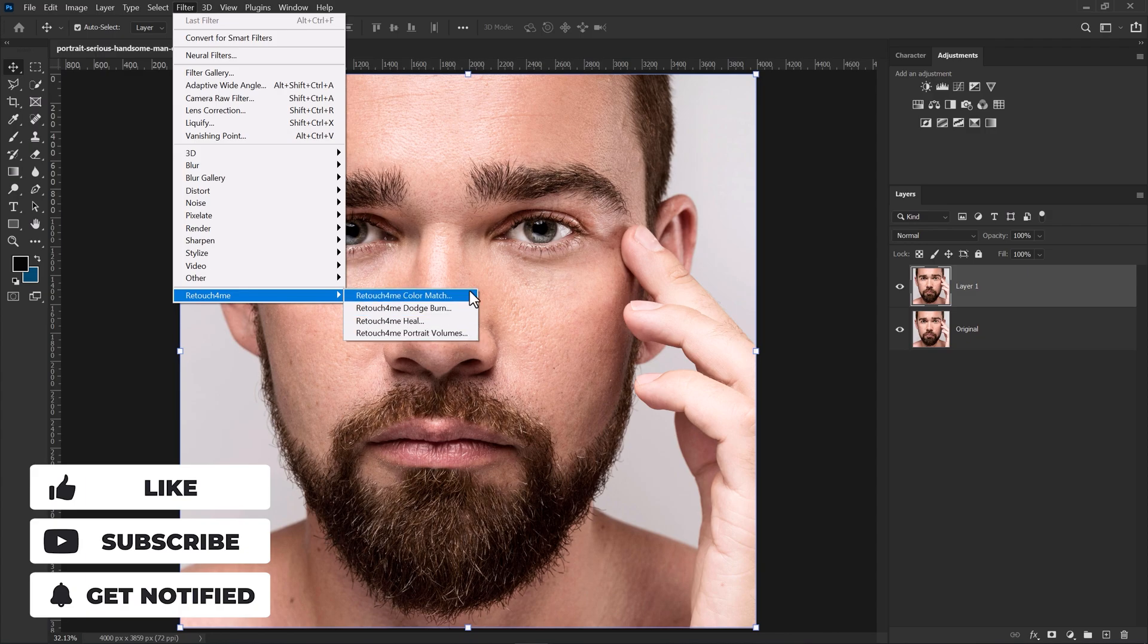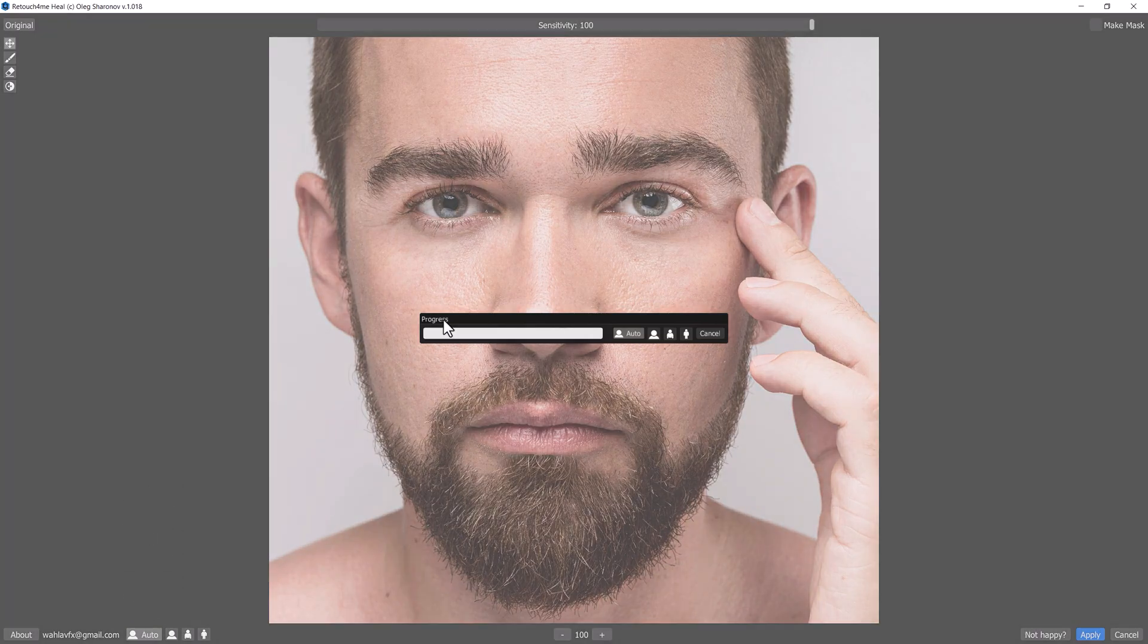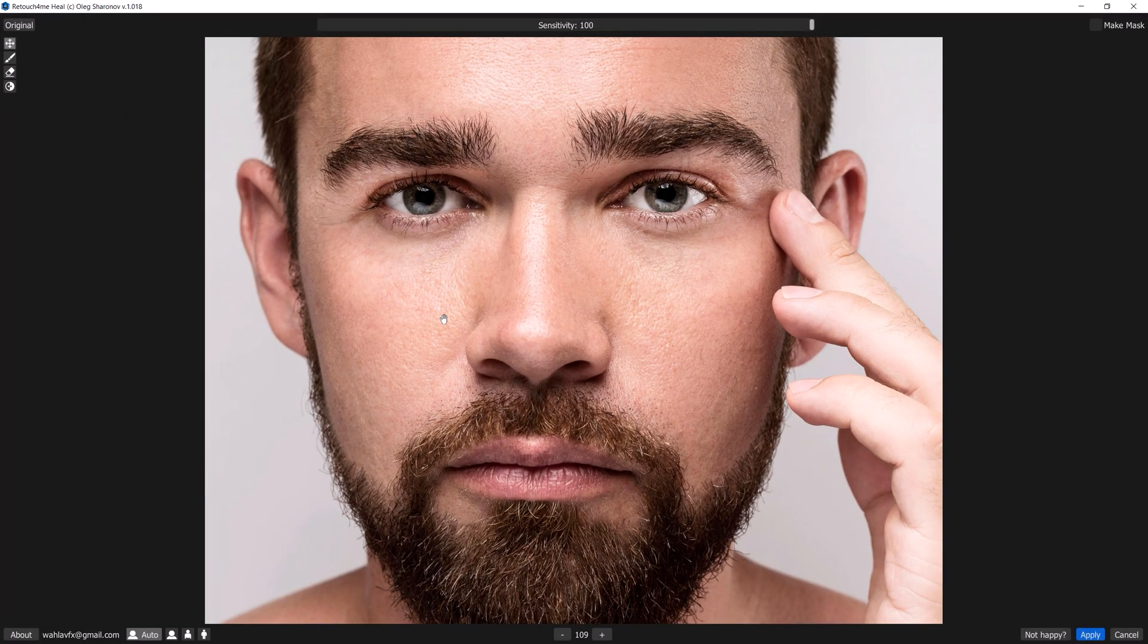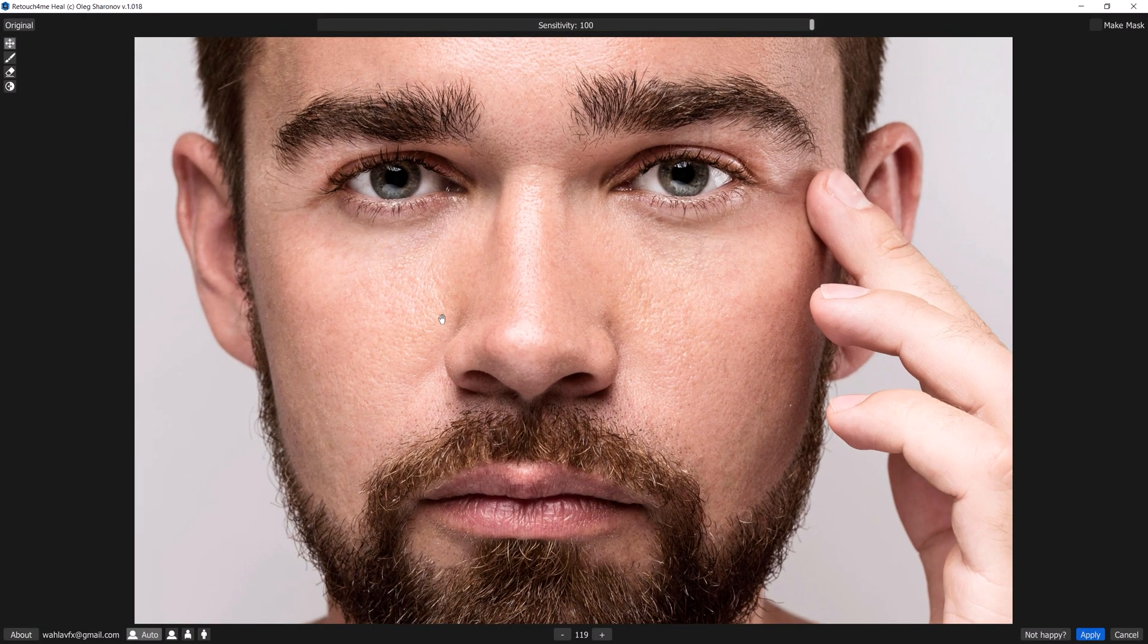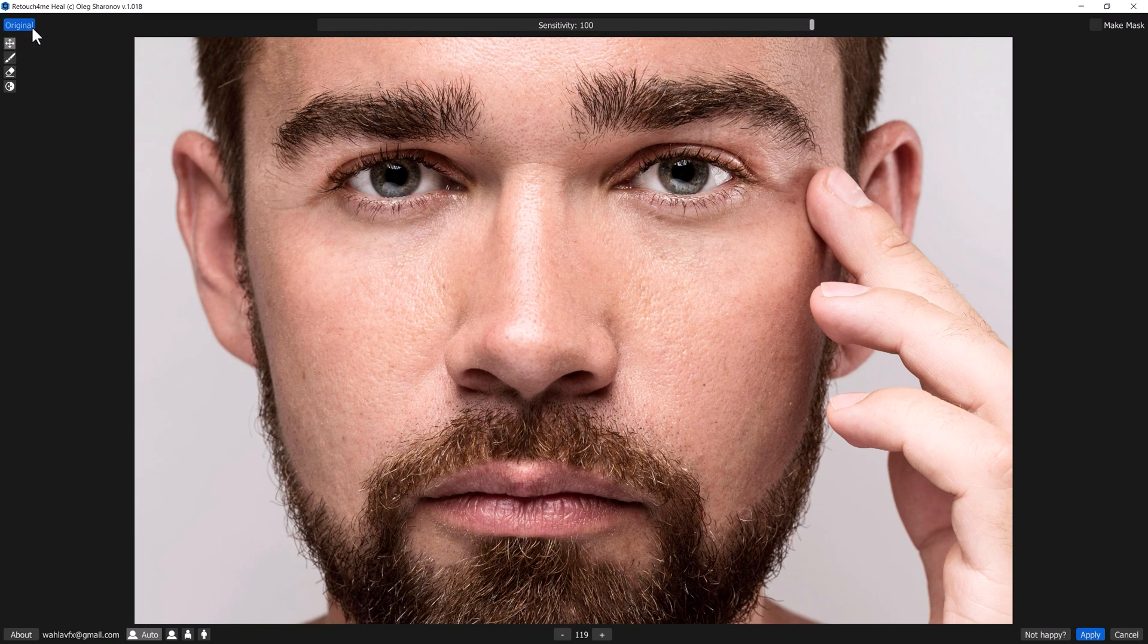Firstly, I'm going to use Heal One because I want to fix the defective skin first. Here you can see it will automatically fix the skin and remove the blemishes, marks, and pimples. Here is the before and here is the after. You can also reduce the sensitivity if you need to.